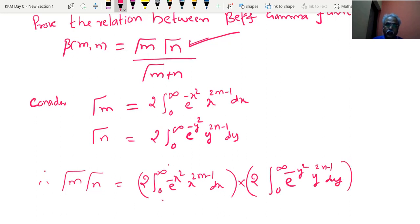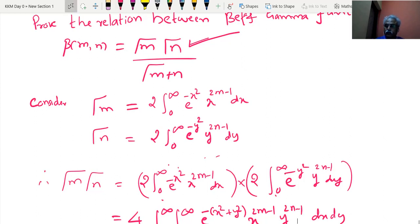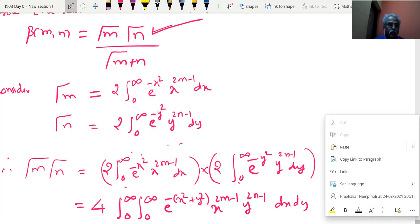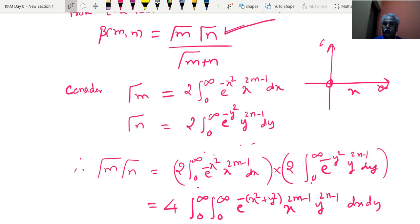Since the limits are constant, we combine the two single integrals into a double integral. The region of integration is the first quadrant, because both x and y range from 0 to infinity.